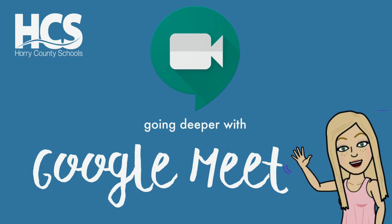Hey everyone, Megan Cox here. Today we will be going a little deeper with Google Meet. I'll be sharing some new features as well as tips for those of you using Google Meet on a regular basis.